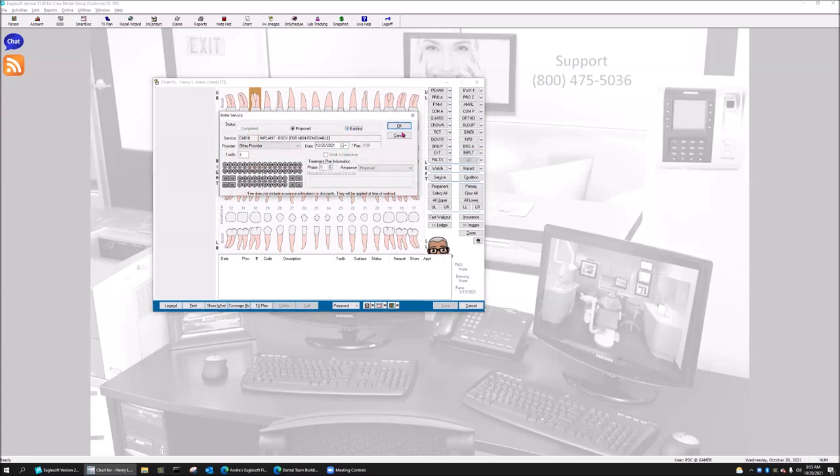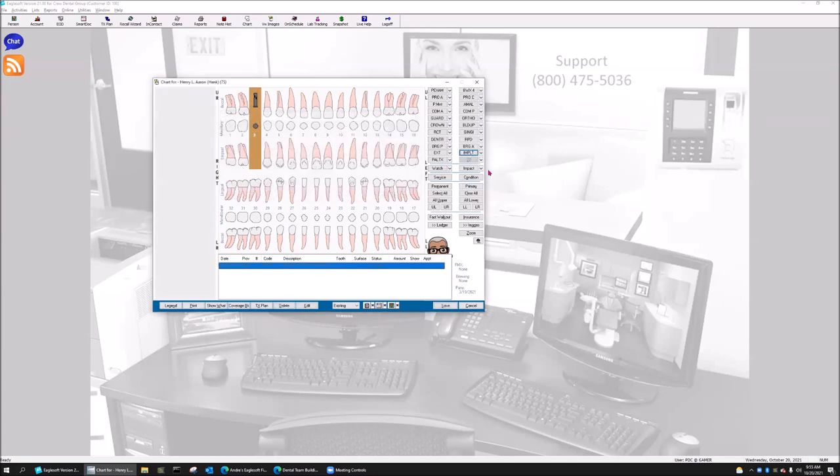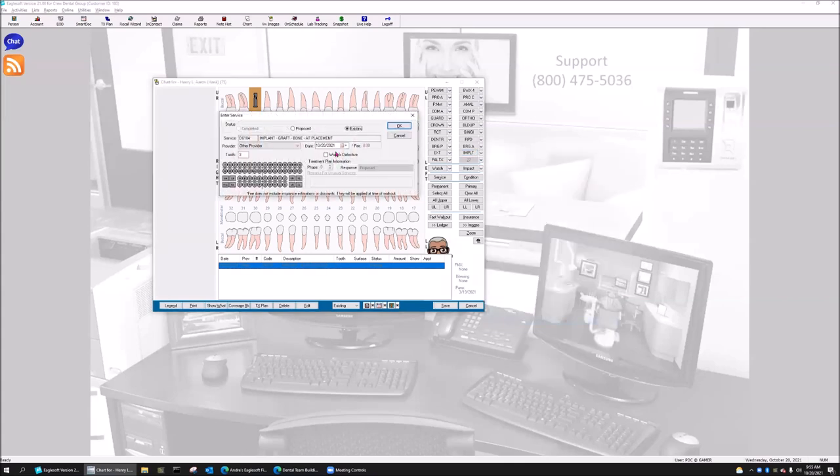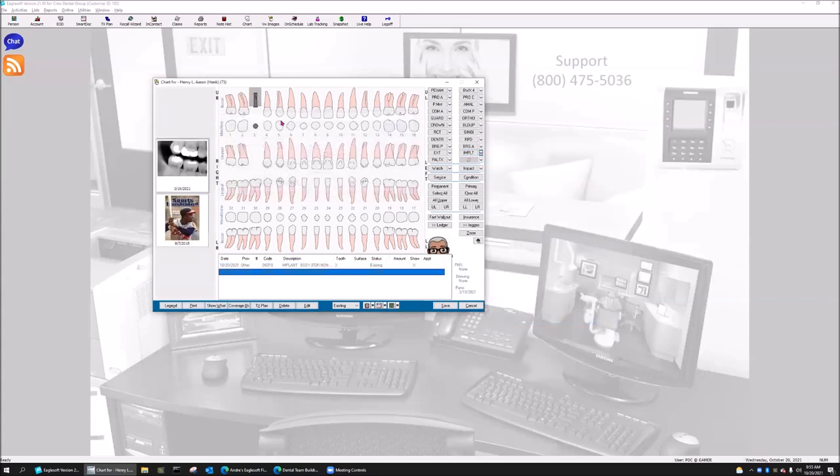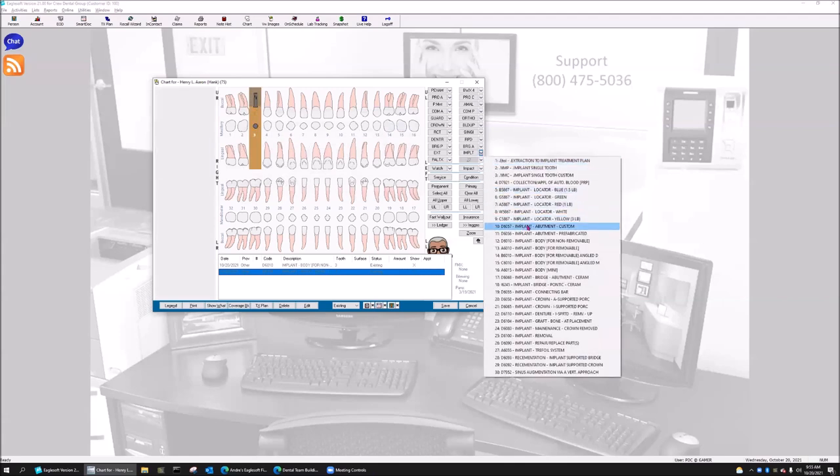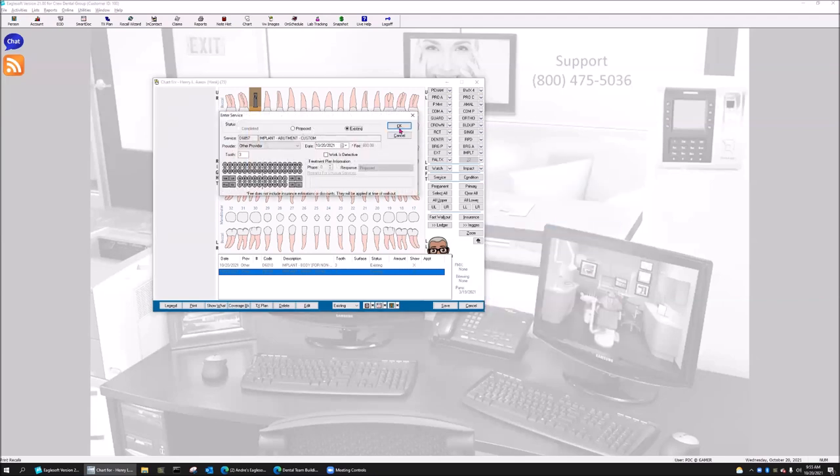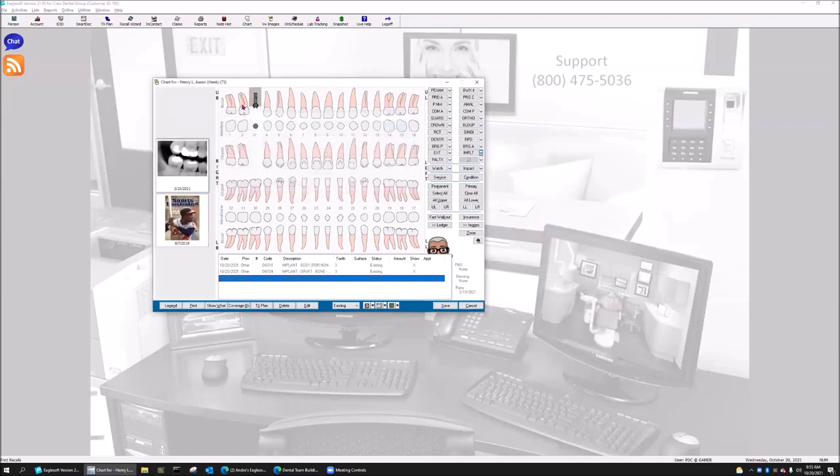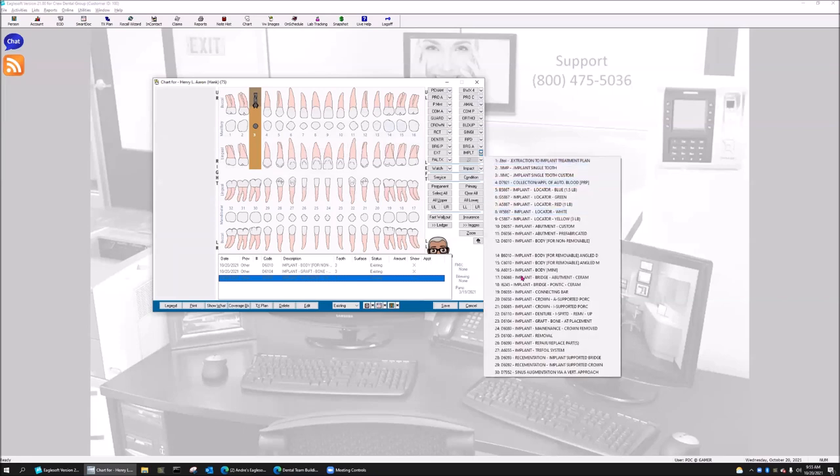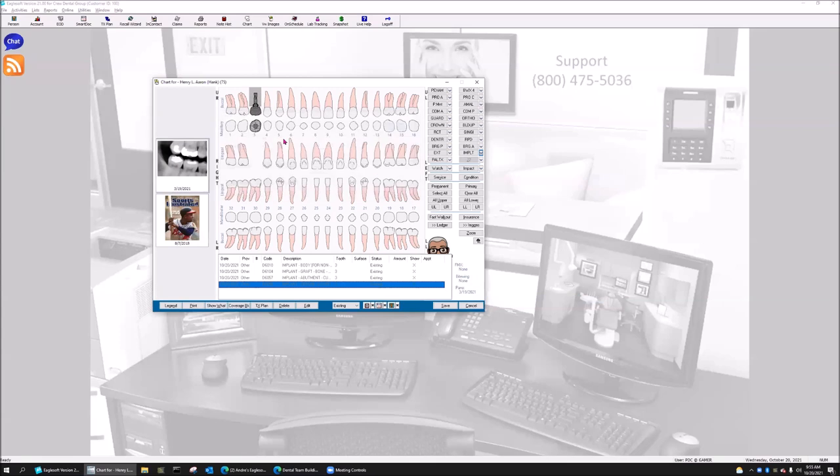Let me just do the typical implant. I'm going to place an implant here, an existing implant. I'm going to put a bone graft on there so I can still see the bone graft. And let's also see if I can do a custom abutment. So let's do implant abutment custom. And then let's also do a crown on that, implant crown, abutment supported.